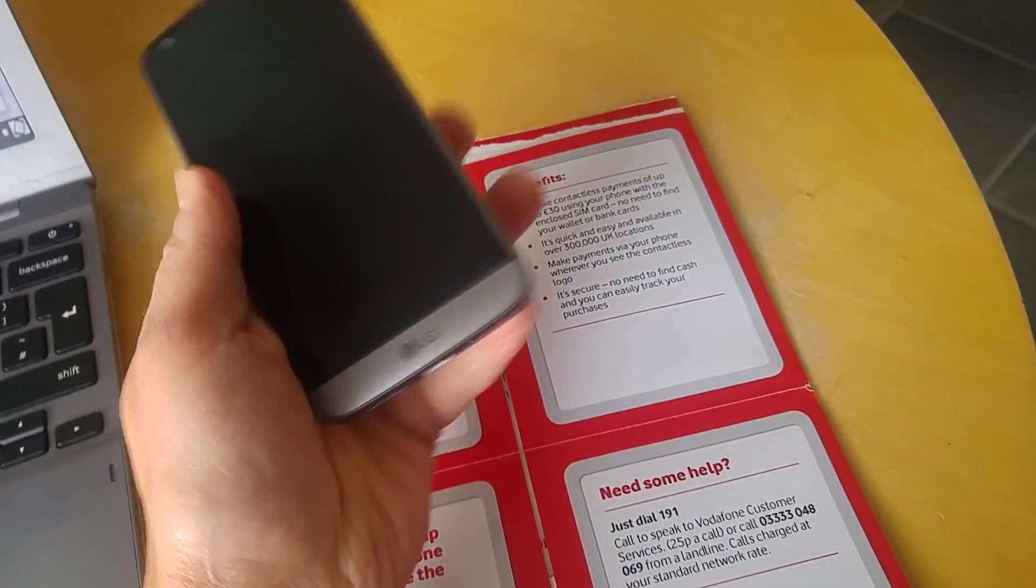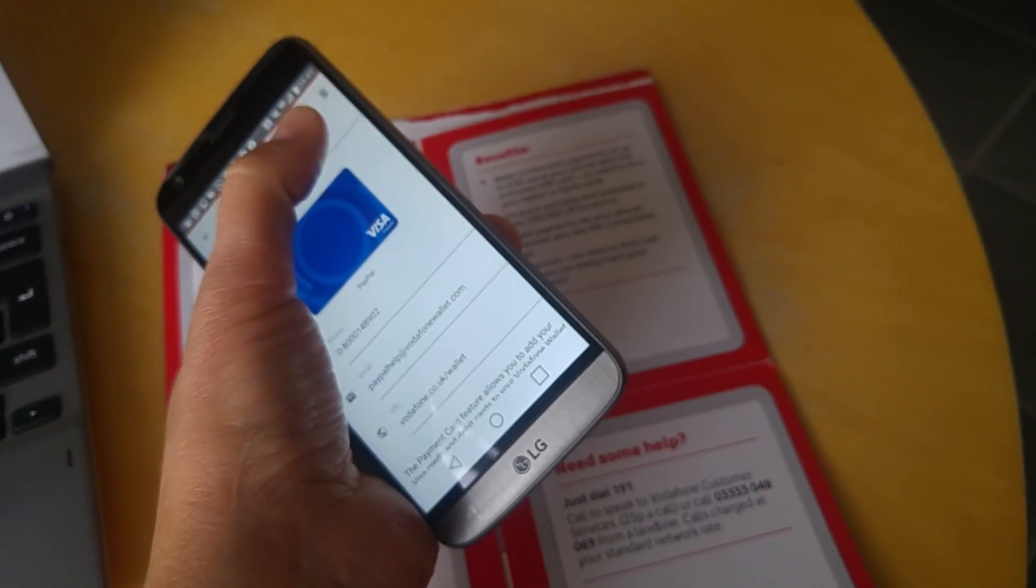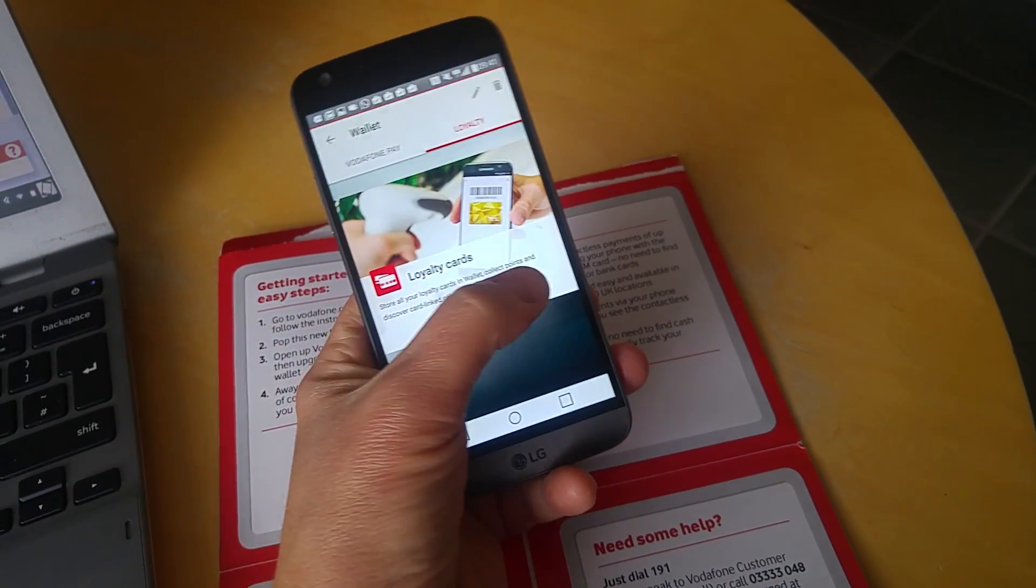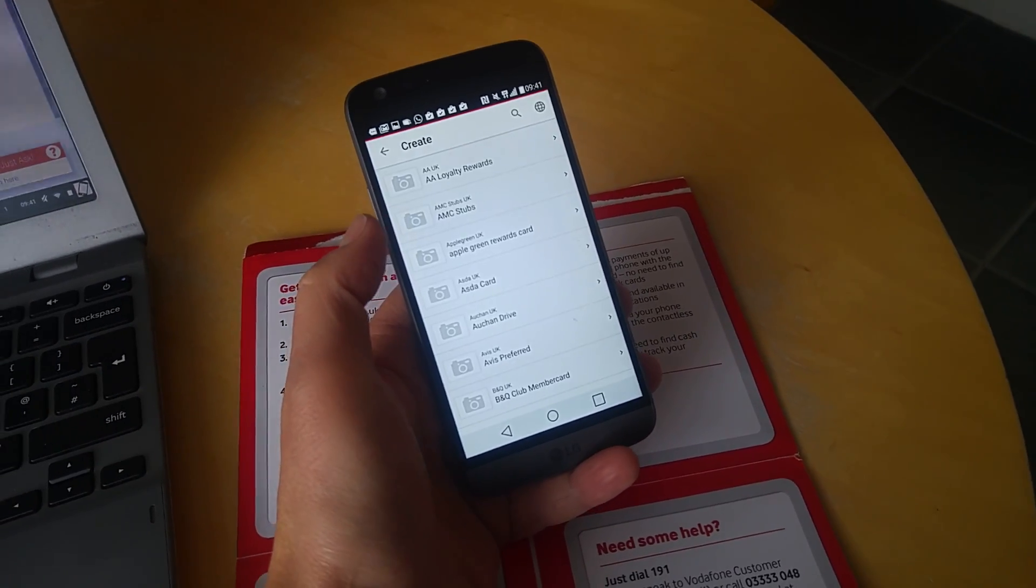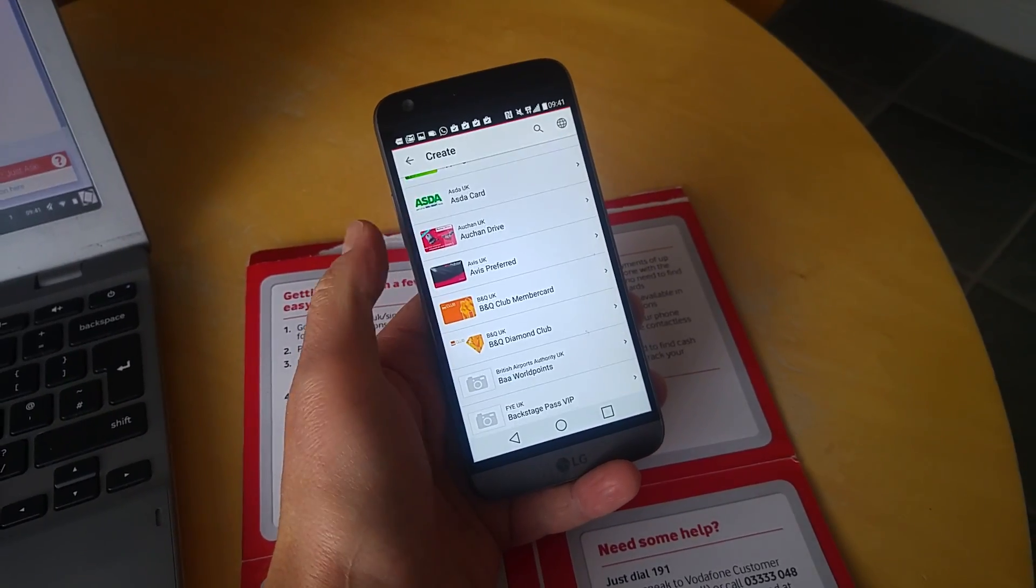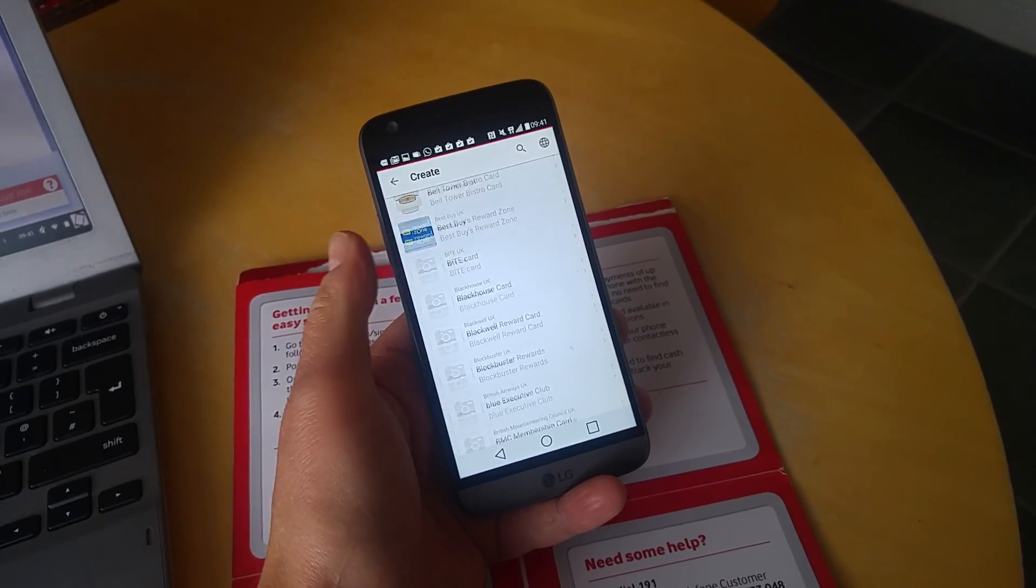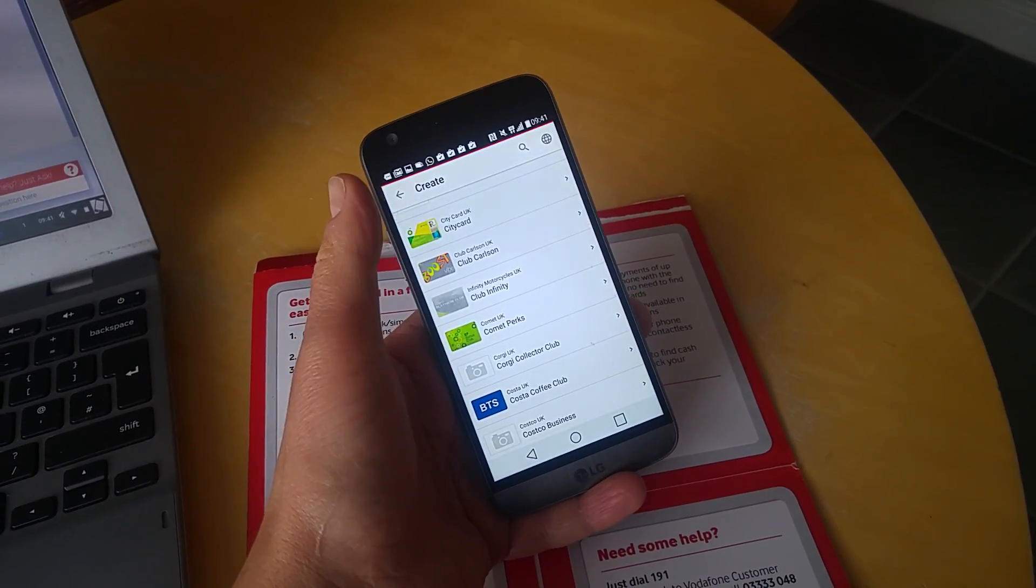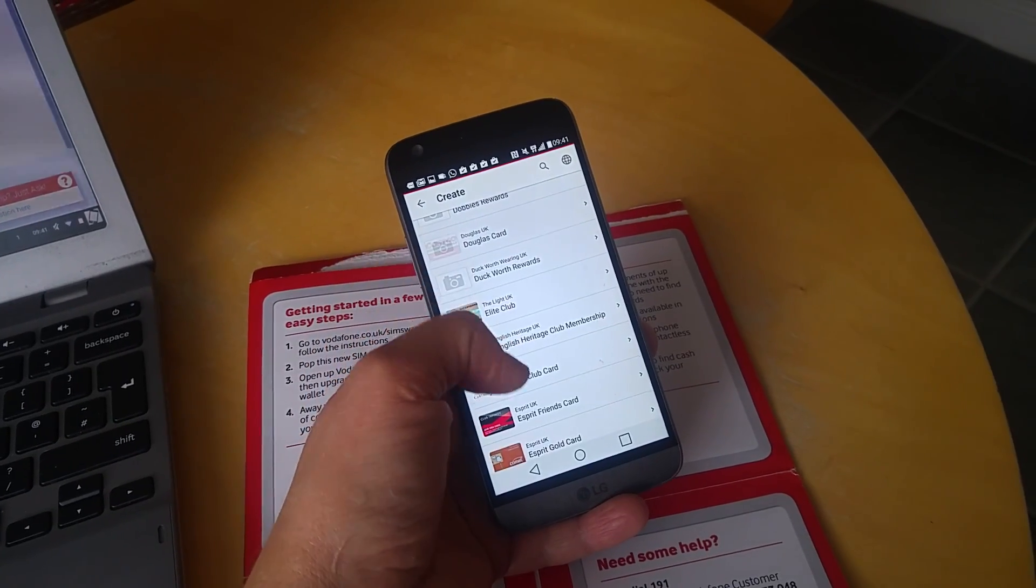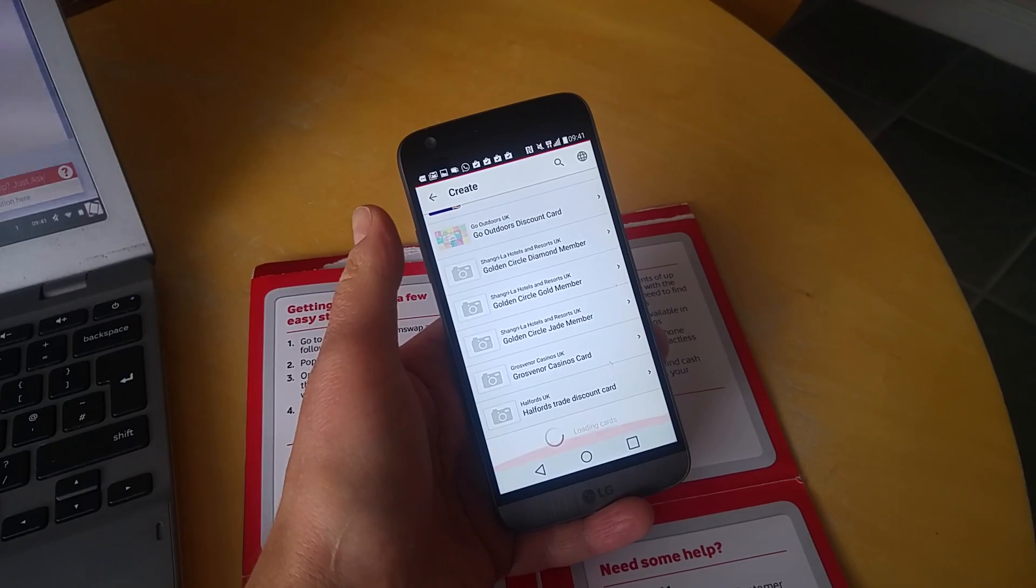From the app you can add in loyalty cards for your favorite supermarkets. You can add those in fairly easily - just click add card and you can see there's various different loyalty schemes there. You scroll down or search for the one you want. You've got Costa, Costco, Halfords, and loads of different ones.